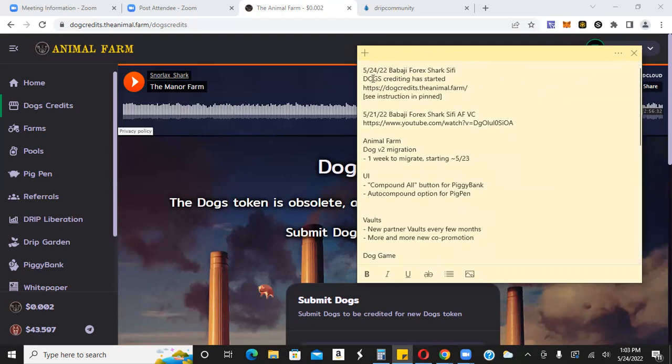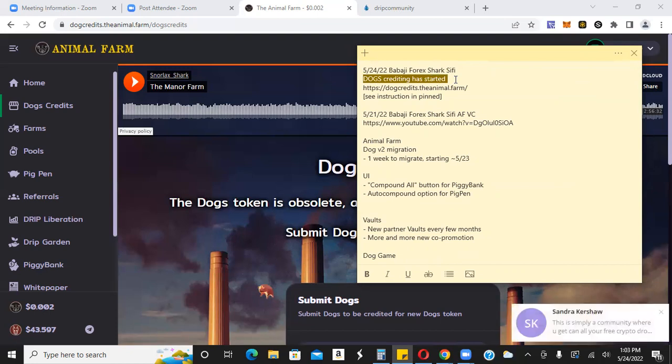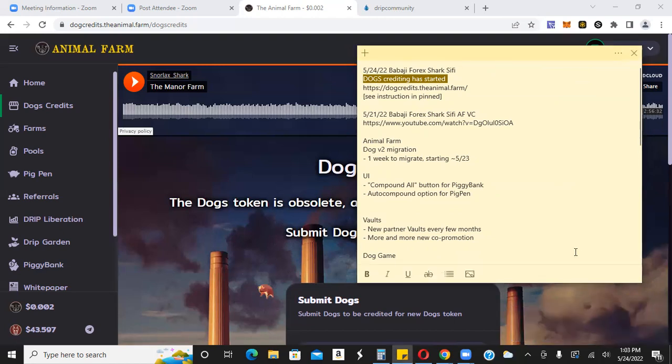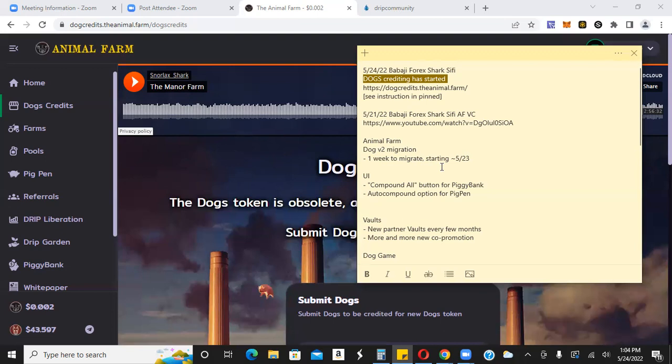So let's go ahead and cover this. Of course, as I mentioned before, dogs crediting has already started. Make sure you use the link that's in the description box. There's a lot of scam links and things of that nature. So sometimes, you know, you click the wrong link, next thing you know, you're sending your crypto to some malicious contract. Animal farm, okay. So let's cover this animal farm dog V2 migration. There's one week to migrate starting yesterday. I'm making this video on the 24th. The migration started yesterday. So you have seven days.